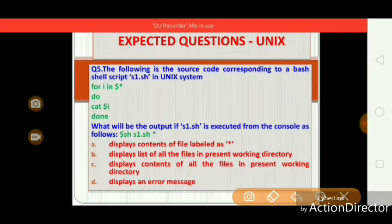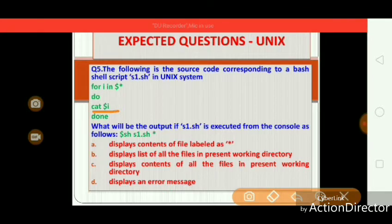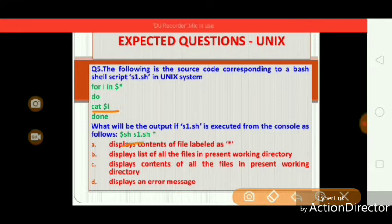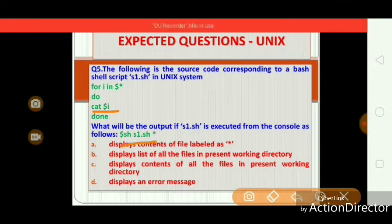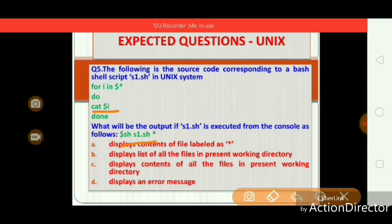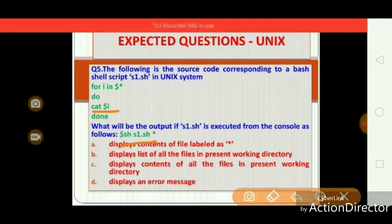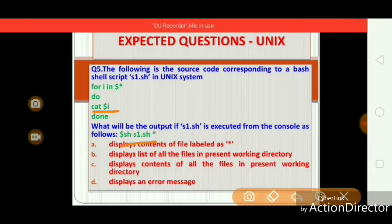In the shell script, the cat command is used to display the content of a file. In the statement 'sh S1.sh *', S1.sh is the script name and the star is the input argument, which means all the files. So it displays the contents of all the files in the present working directory.